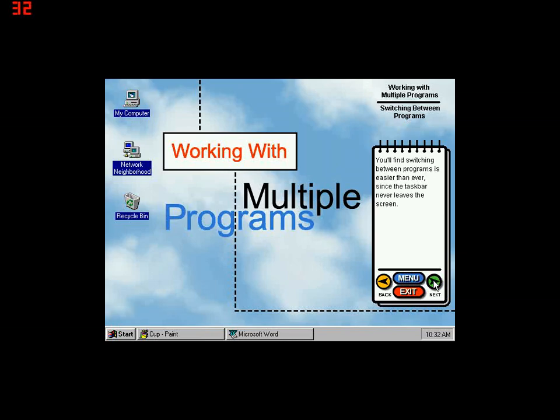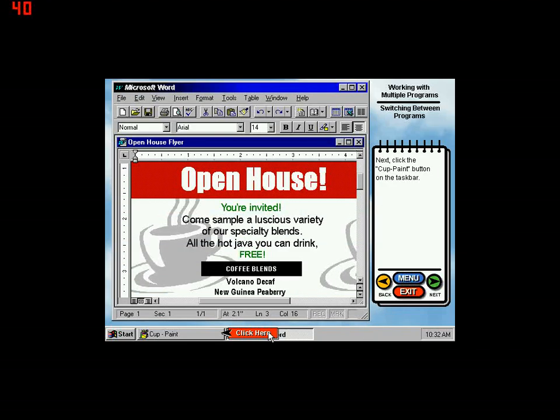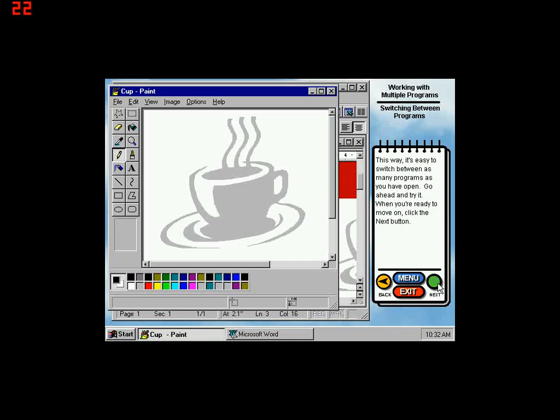You'll find switching between programs is easier than ever since the taskbar never leaves the screen. Let's see how switching works. On the taskbar, click on the Microsoft Word button. Next, click the Cup Paint button on the taskbar. This way it's easy to switch between as many programs as you have open. Go ahead and try it. When you're ready to move on, click the Next button.